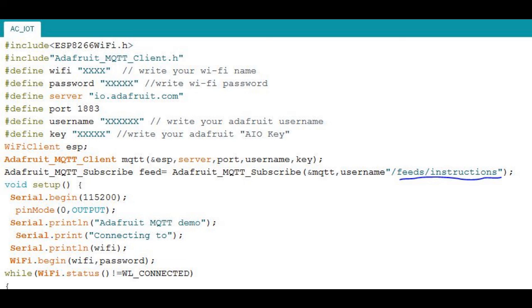Now I'm defining the WiFi credentials. You have to provide your home WiFi name and password where you're going to keep your NodeMCU, because without an internet connection your AC won't turn on. The server name is the Adafruit server, and the port number is specific to the Adafruit server. The username and key are obtained after signing up at Adafruit — you'll find them in the AIO key section.